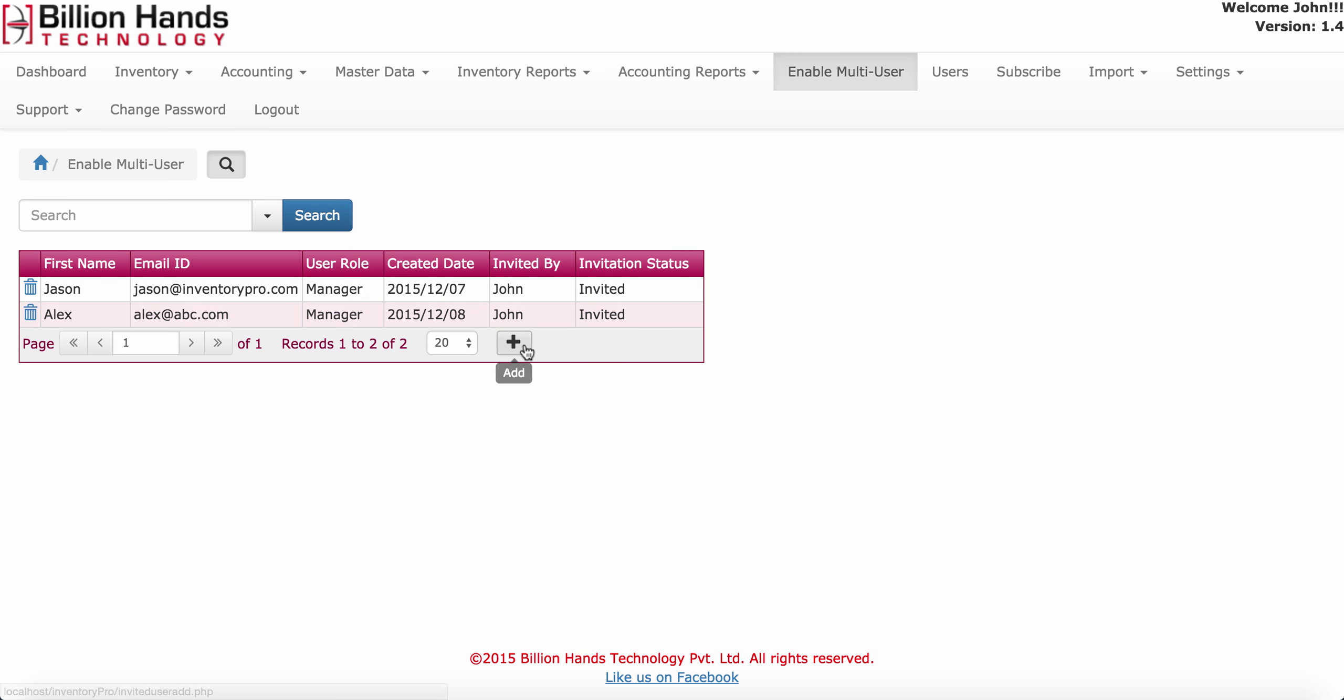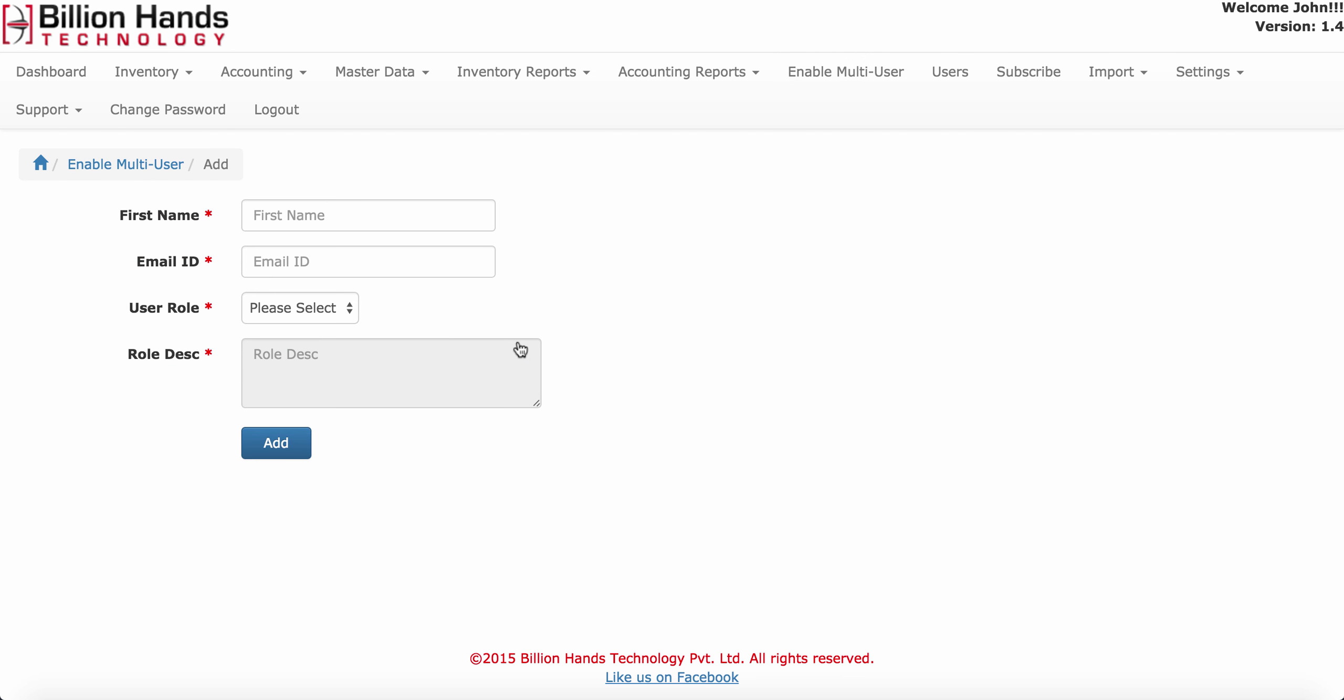Using this plus button you can invite more users. Type the user's first name and user email ID. The user will receive an email with invitation on this email ID.